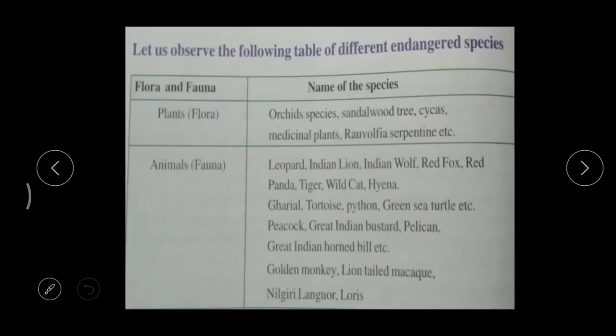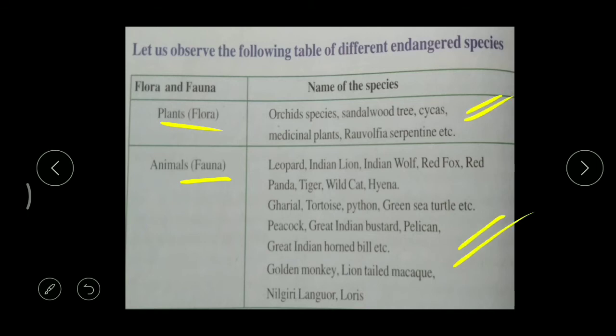There is also a table here. In this table - flora means plants, fauna means animals - we can find different varieties of plants and animals which come under the endangered list. Please go through this table to get an idea of which plants and animals are endangered. This is only one example; there are many more.